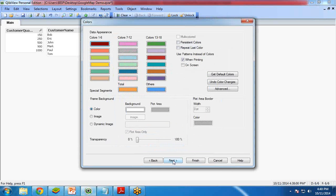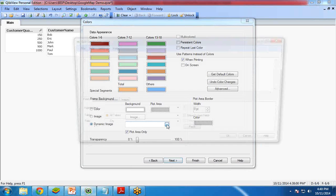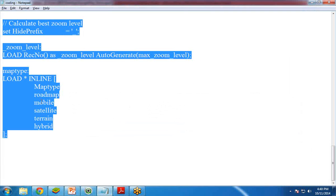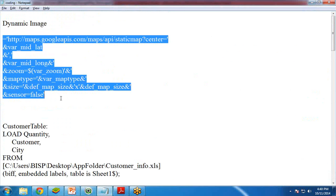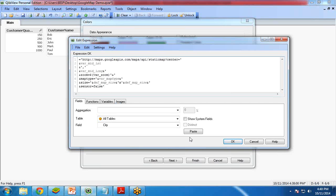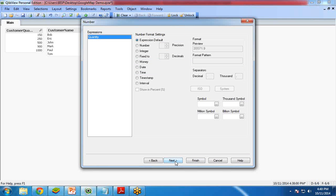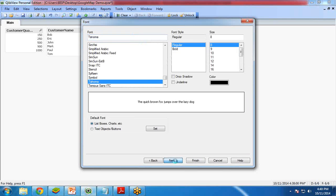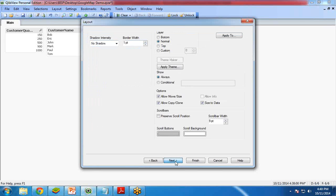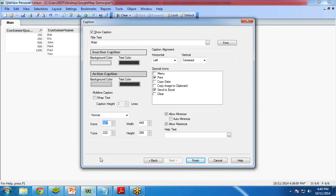I copy-paste the map code for the dynamic image. Click OK. I then click Next through the remaining steps. Finally, I change the X position to 574, the width to 360, the Y coordinate to 27, and the height to 600.